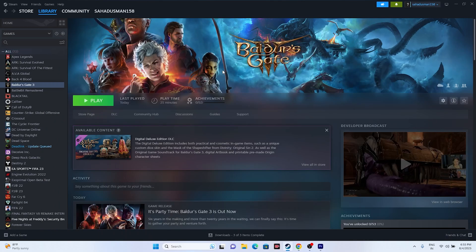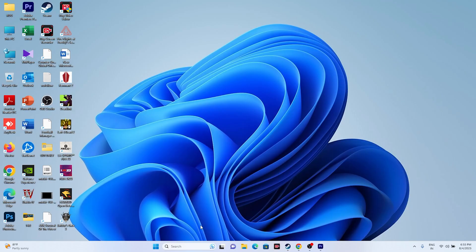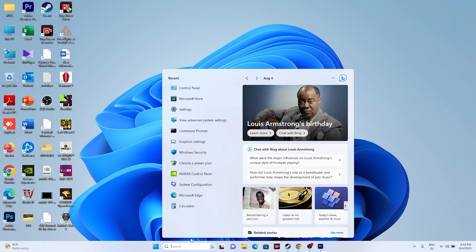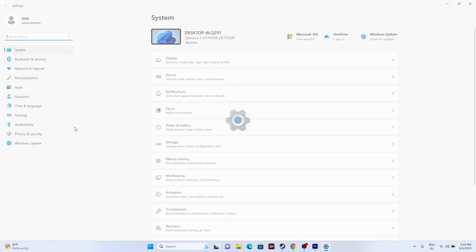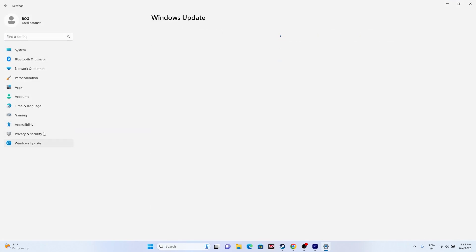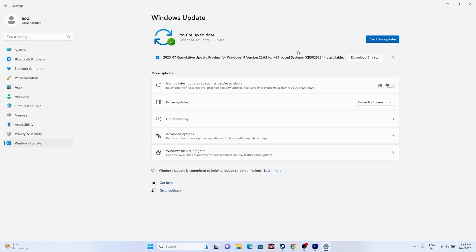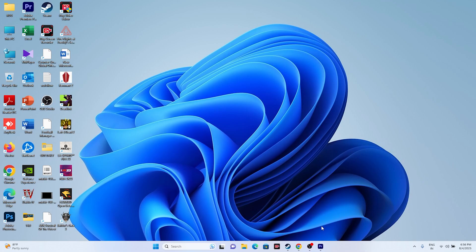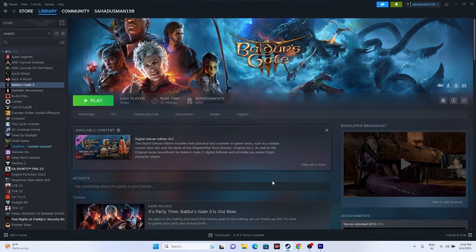If the issue still persists, try updating Windows. Go to Settings, then Windows Update, and make sure Windows is on the latest version. For running this kind of game, having the latest Windows version is important. Update, close the settings, and try launching the game.